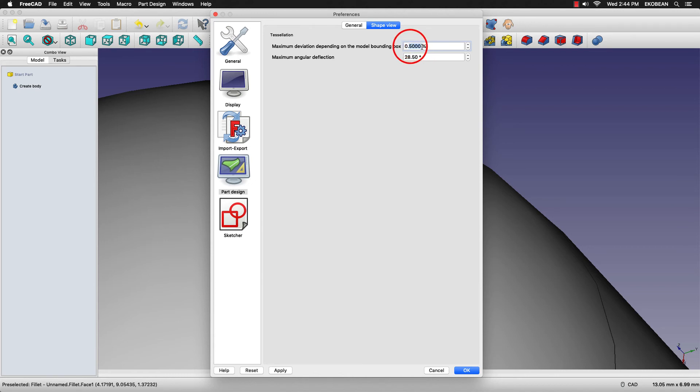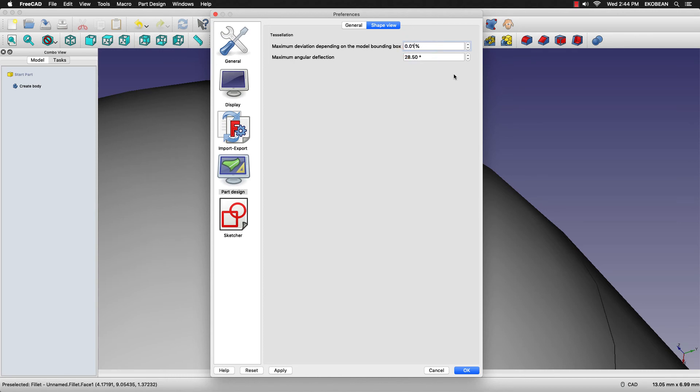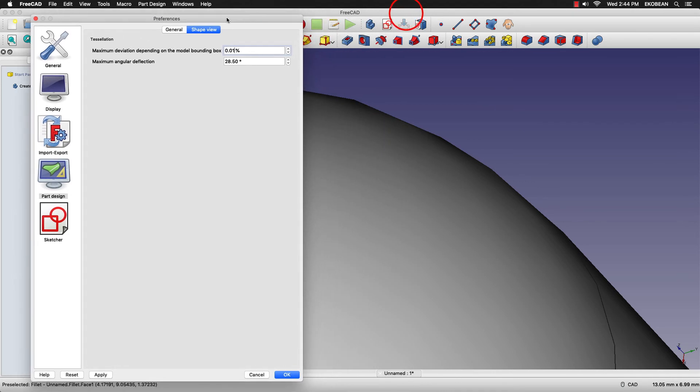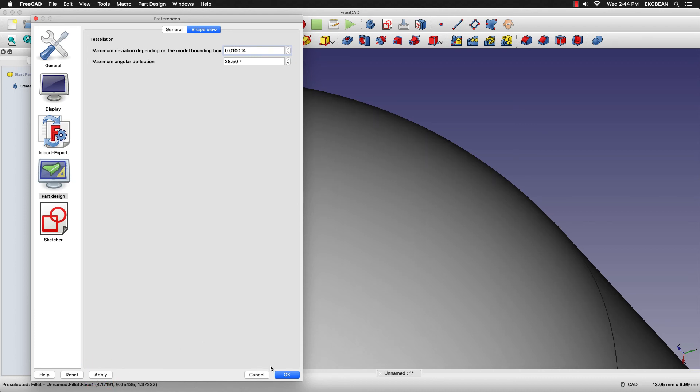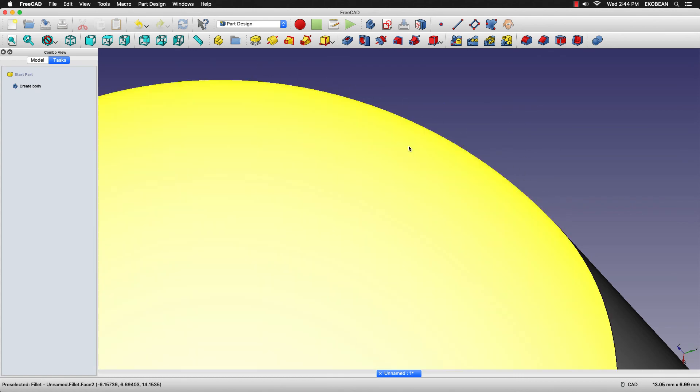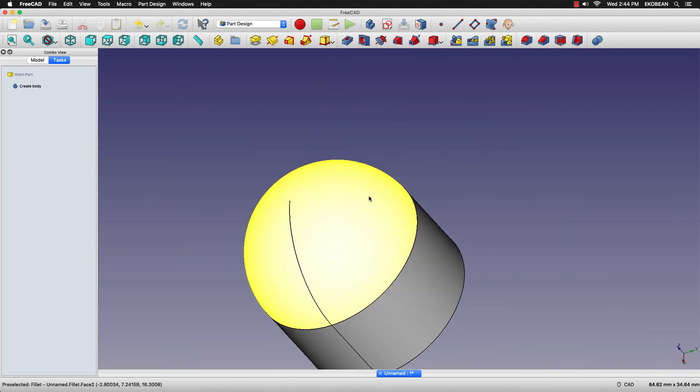So we'll change that to 0.01 and watch the sides here. As you press apply, press OK. Now you'll notice that the sides have become much more smoother.